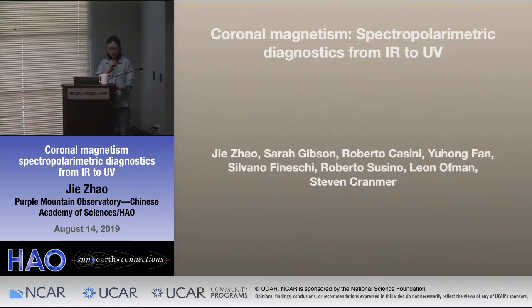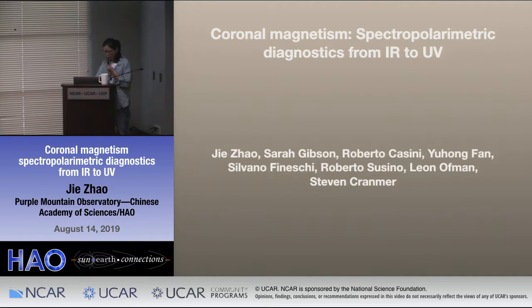Thanks for the opportunity to show our work here. Today I will talk about the coronal magnetism, the spectropolarimetric diagnostics from infrared to ultraviolet.